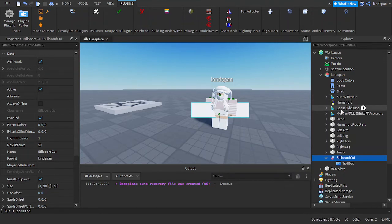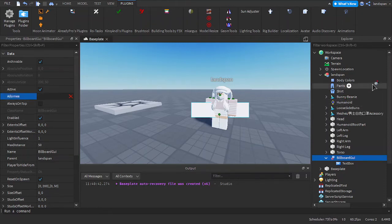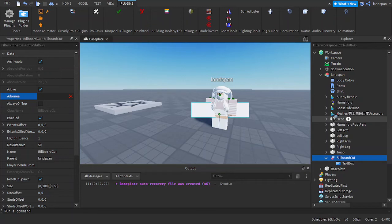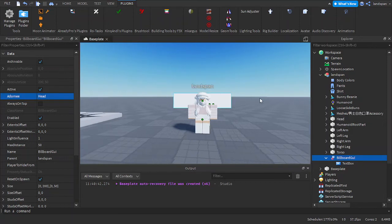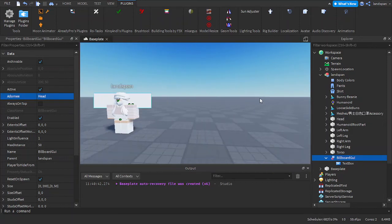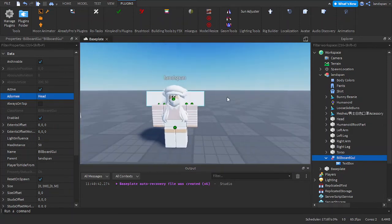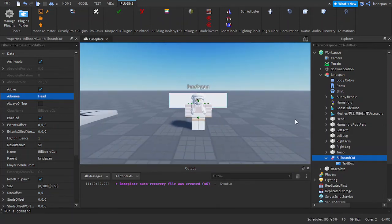So how we do this so that our billboard actually works properly is we click onto the adorni and we go over here to the Explorer and we just choose whatever we want. Since I'm going to be trying to recreate a sort of rank in my knockoff version, we're going to click on the head. As you can see, it's sort of shifted up a bit, so now it's displaying mainly on the head.